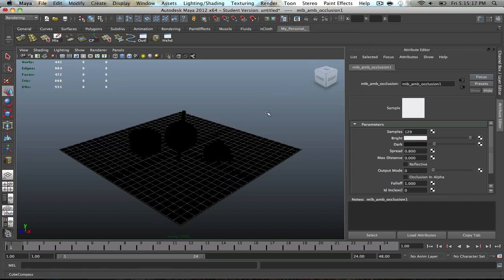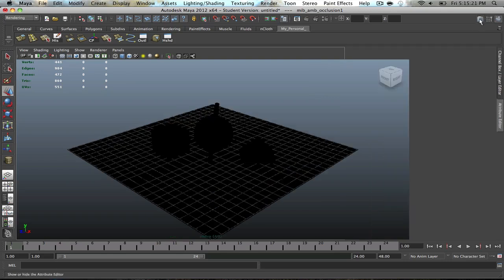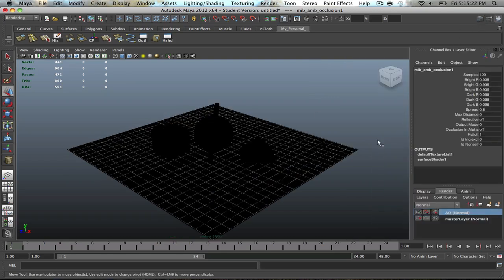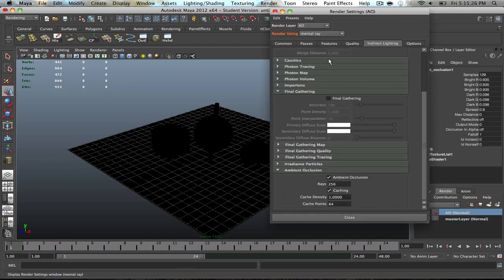So, but once you have everything set up, you're satisfied, and you want to go ahead and render it, what you're going to do is go to your Render Settings.